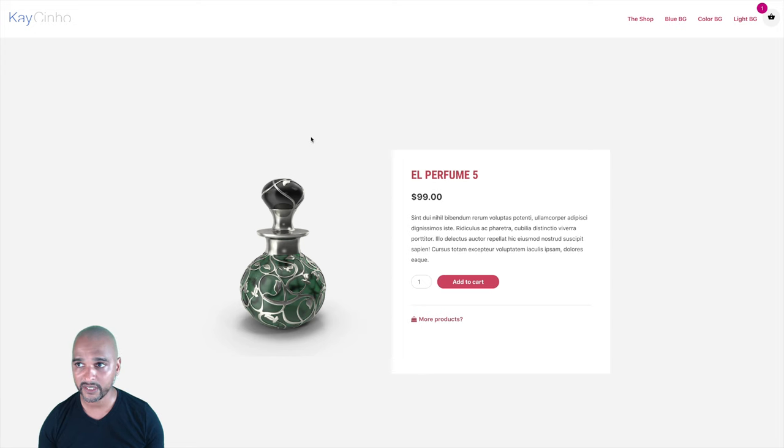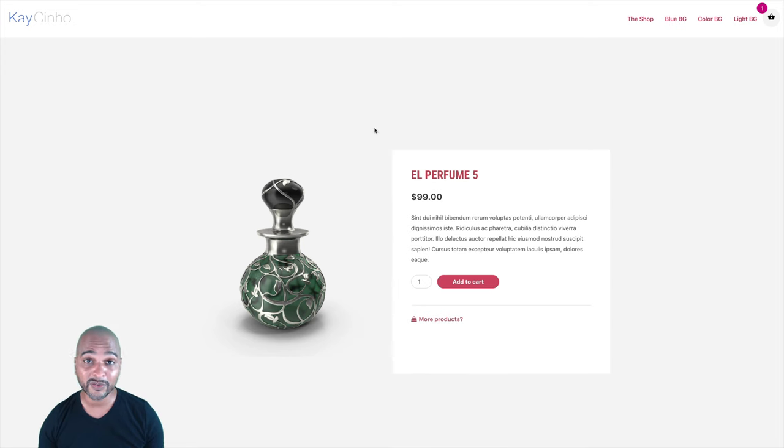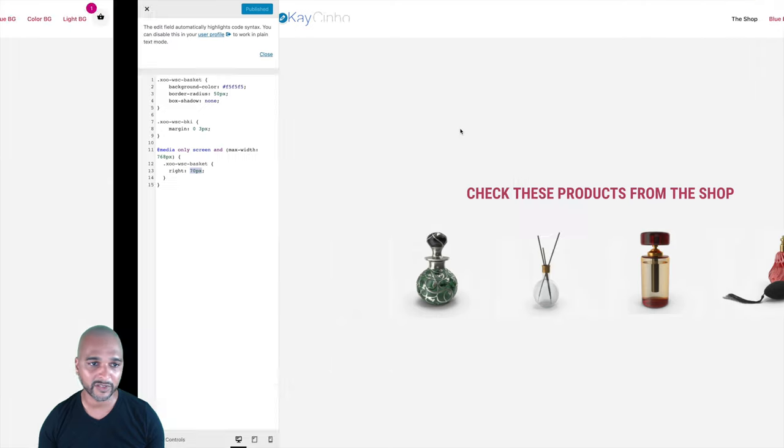Now you can see the navigation because we've pushed the icon 70 pixels from the right. If we go back to the desktop version, nothing has changed. I also want to show you how to style the desktop version using the same technique — this time using min-width instead of max-width.